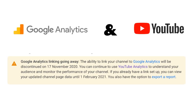They are two separate things, but unfortunately Google has decided to disintegrate them. According to information which is actually less communicated by Google, this discontinuation actually started from 17 November 2020. But those who had already integrated Google Analytics with their YouTube earlier had up to 1st February 2021 to get some data out of it. From after that, the data is no longer provided.